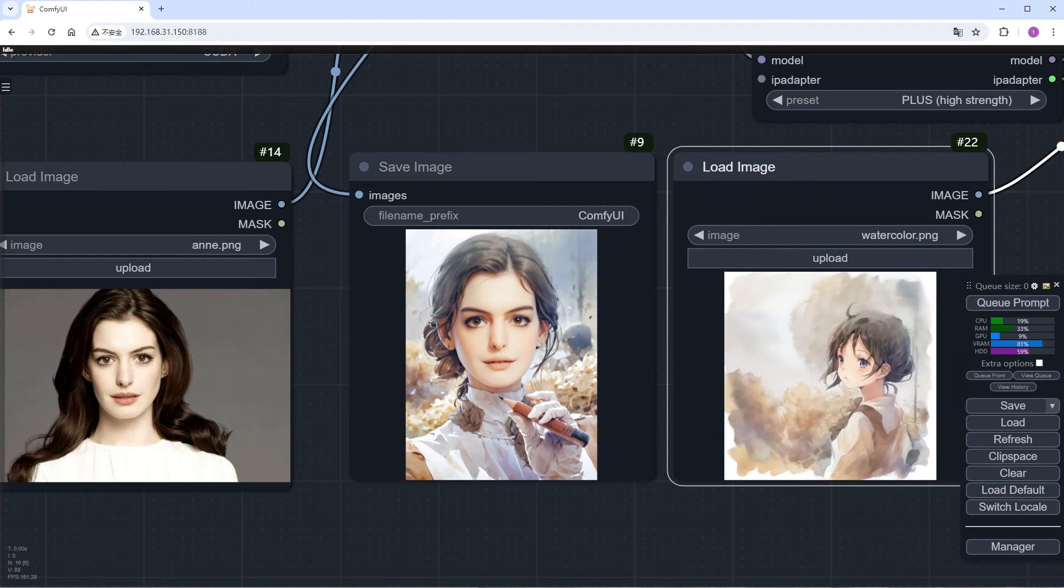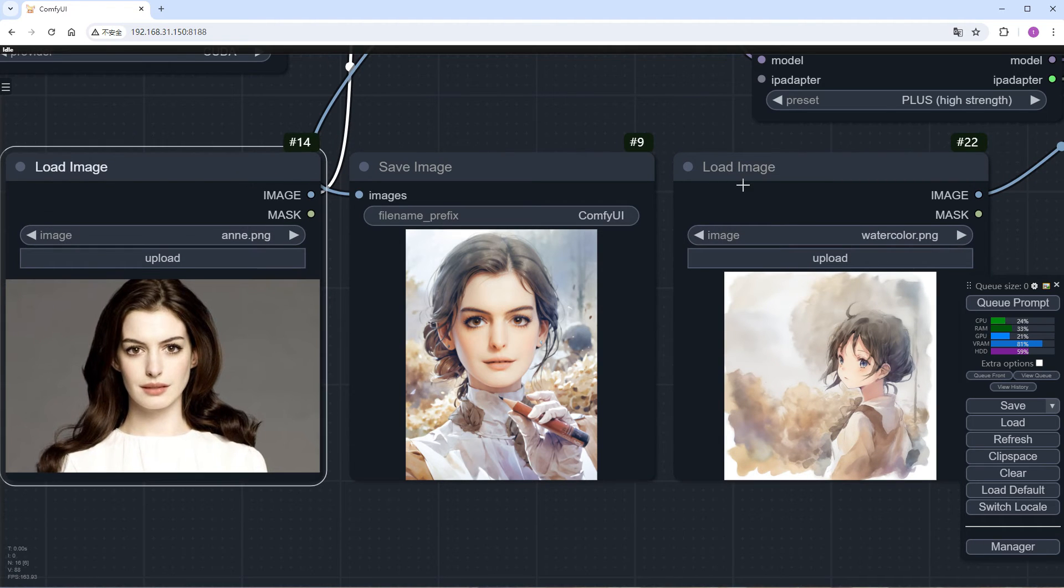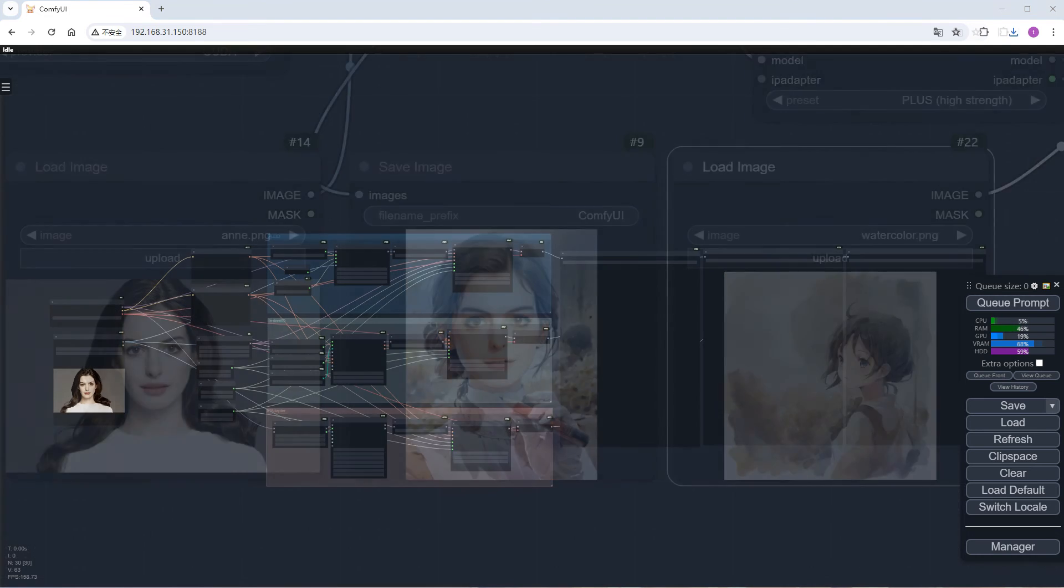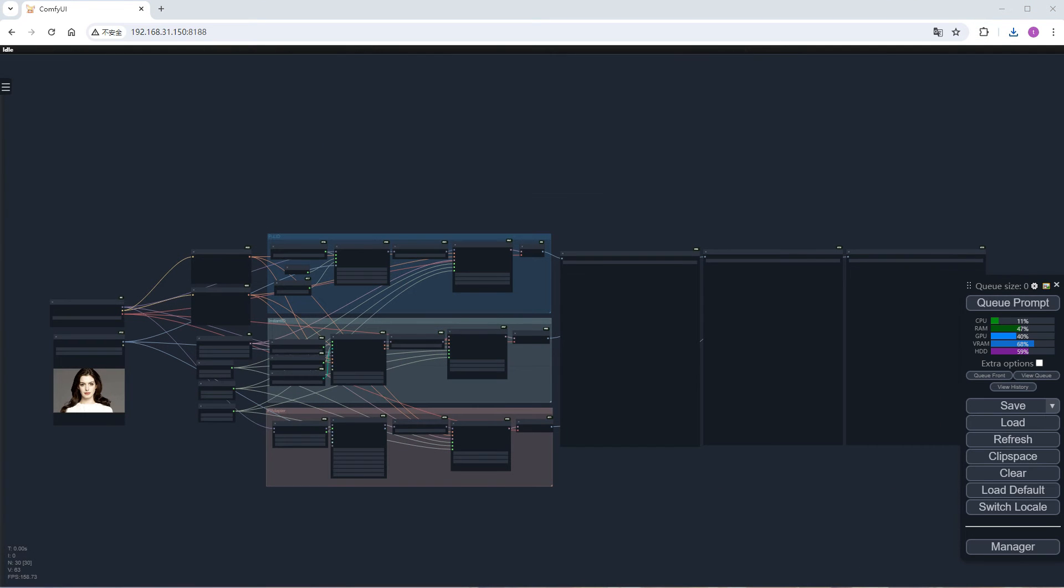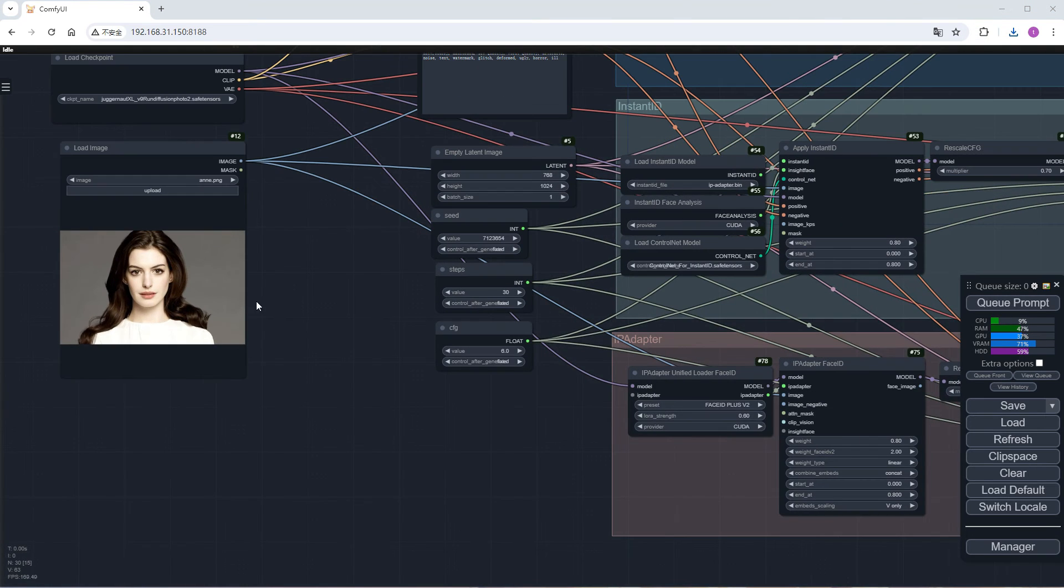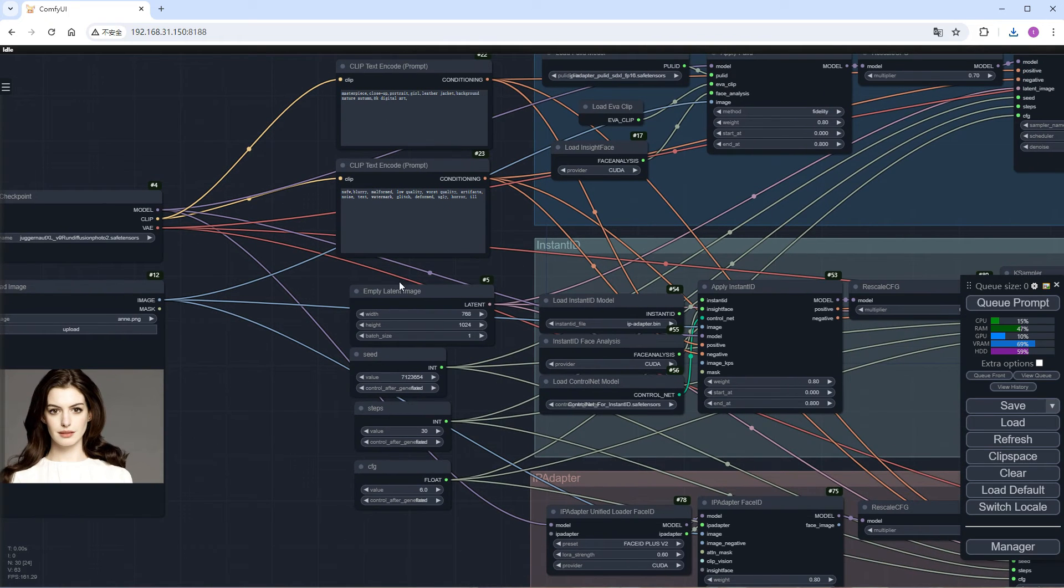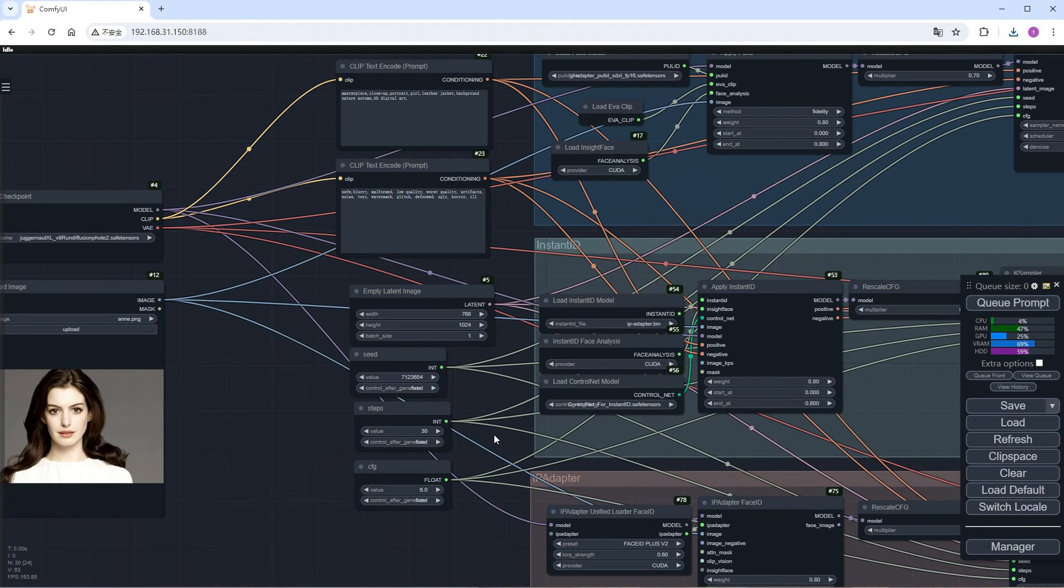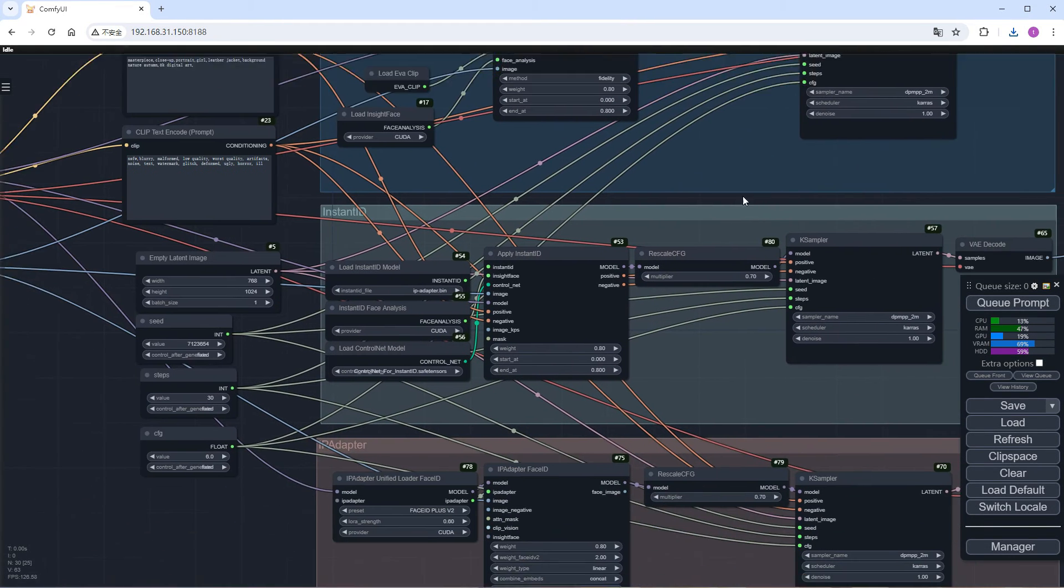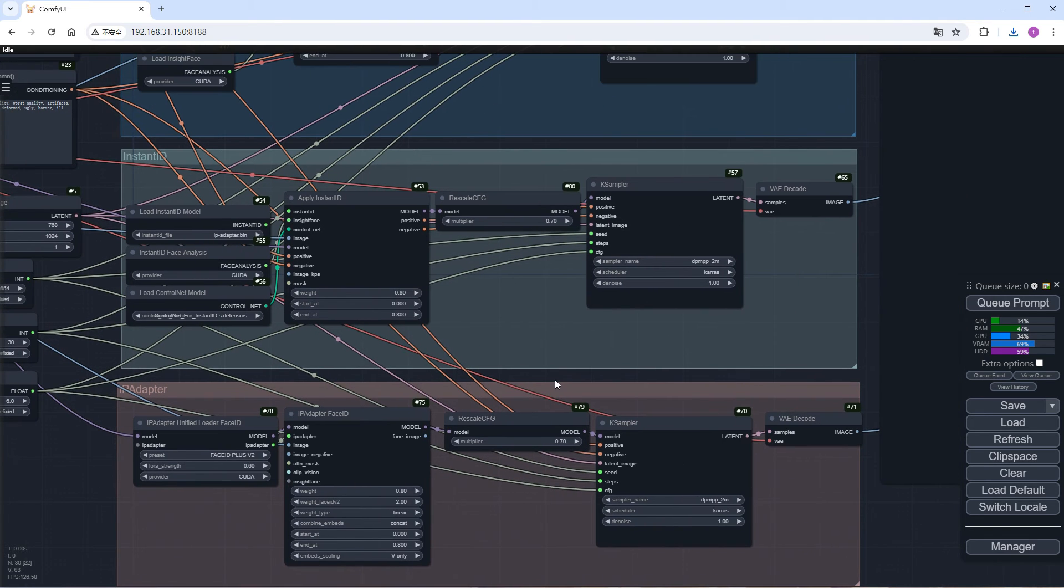Since I have both Instant ID and IP Adapter Face ID installed, let's show a comparison. Load a comparison workflow I've prepared. Look at the left side. I've reused the same checkpoint, prompts, seed values, output size, and other parameters. The top group of nodes is PULID, the middle group is Instant ID, and the bottom one is IP Adapter.